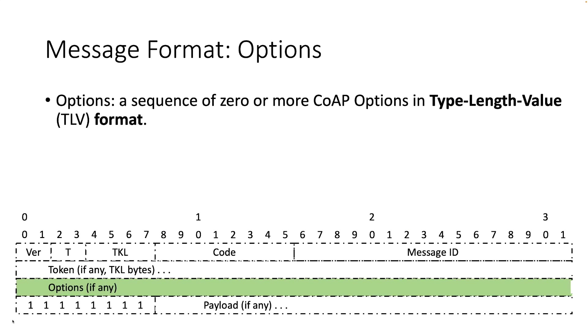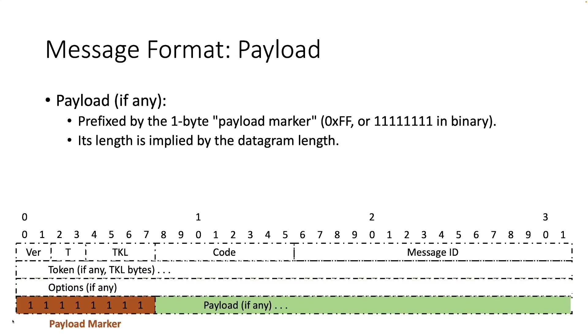Following the token comes a sequence of 0 or more CoAP options in type length value or TLV format in which different kind of information could be sent. An option can be followed by the end of the message, by another option or by the payload, which is prefixed by the payload marker. The length of the payload is implied by the datagram length.